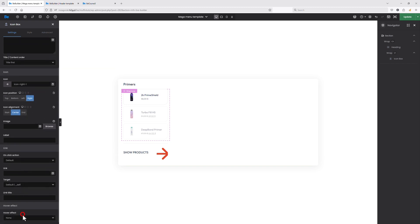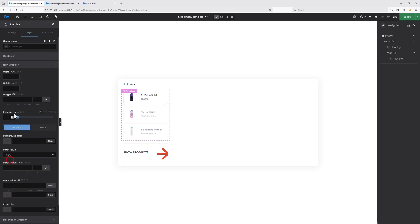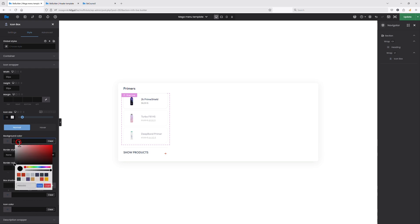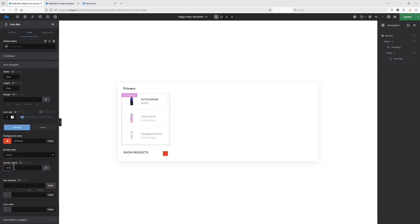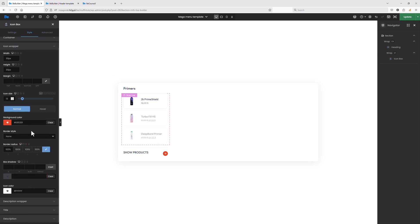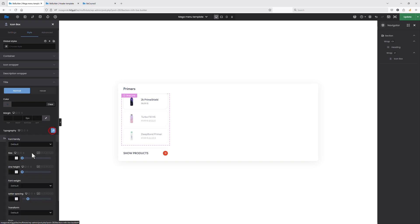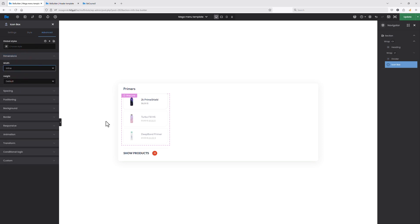Let's set the hover effect to 'Move Box Up.' Now let's switch to the Style tab, go to the icon wrapper, and set the width to 30 pixels. Let's set the icon size to 13 and the background color for this icon wrapper to red. Let's set the border edges to 100% to make it a circle, and also change the icon color to white since it wasn't visible on the red background. Let's switch to the title tab, set 0 pixels for the bottom margin, and also change the typography to be bold.